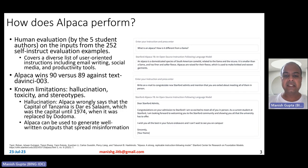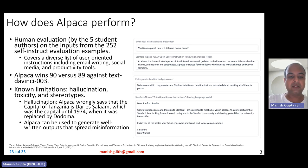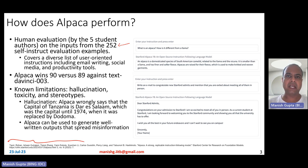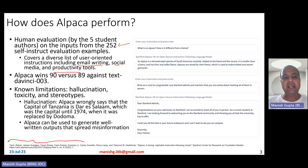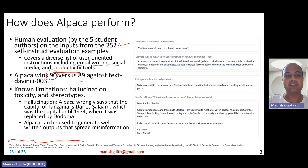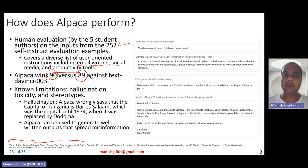Interestingly, there is no rigorous evaluation of these models, but human evaluation was performed by the five student authors on a set of 252 self-instruct evaluation examples. These evaluation examples come from a diverse set, containing user-oriented instructions for email writing, social media, productivity tools, and so on. When comparing Alpaca and text-davinci-003 on those 252 examples, they found that Alpaca wins 90 times versus text-davinci-003 winning just 89 times — so the two models perform almost similarly.